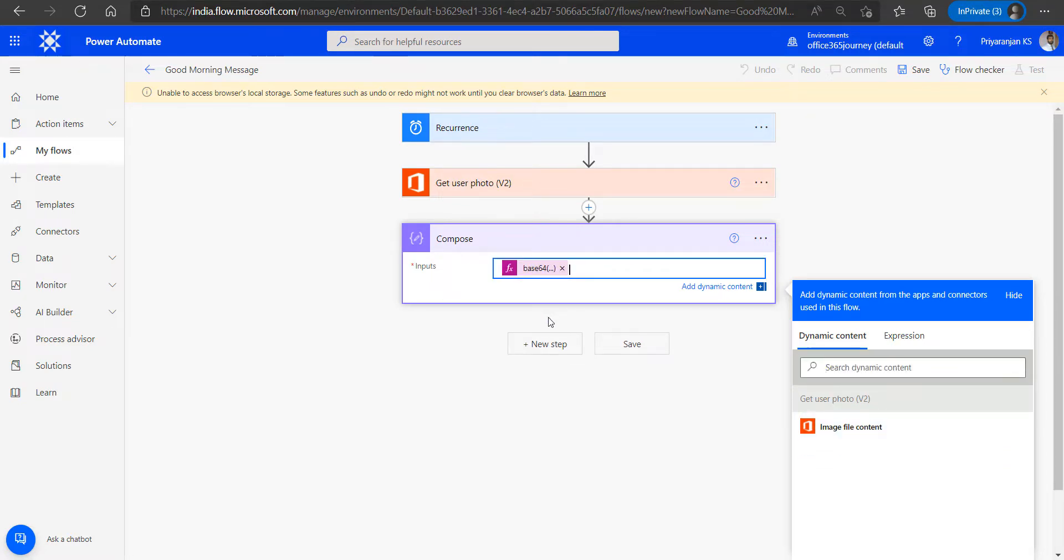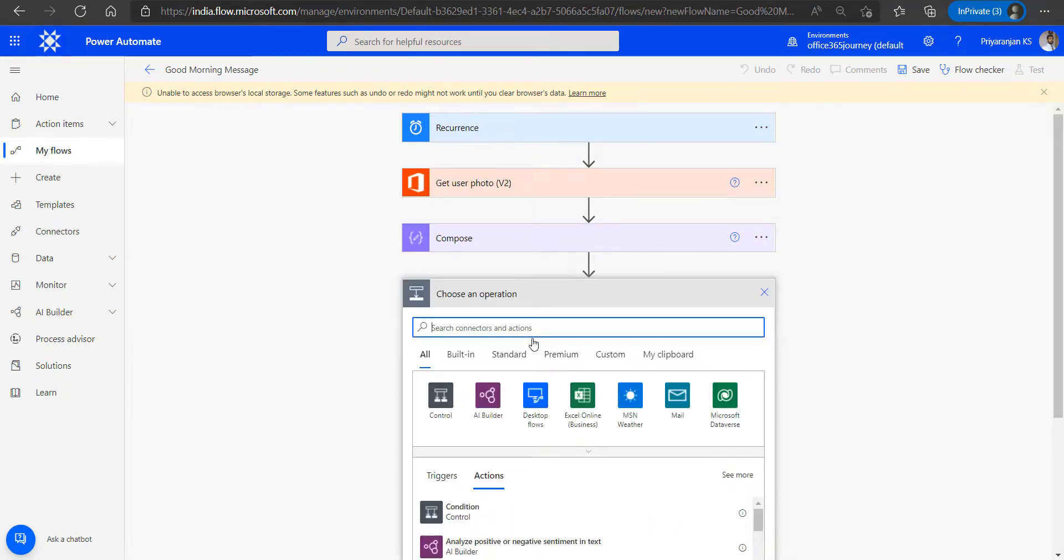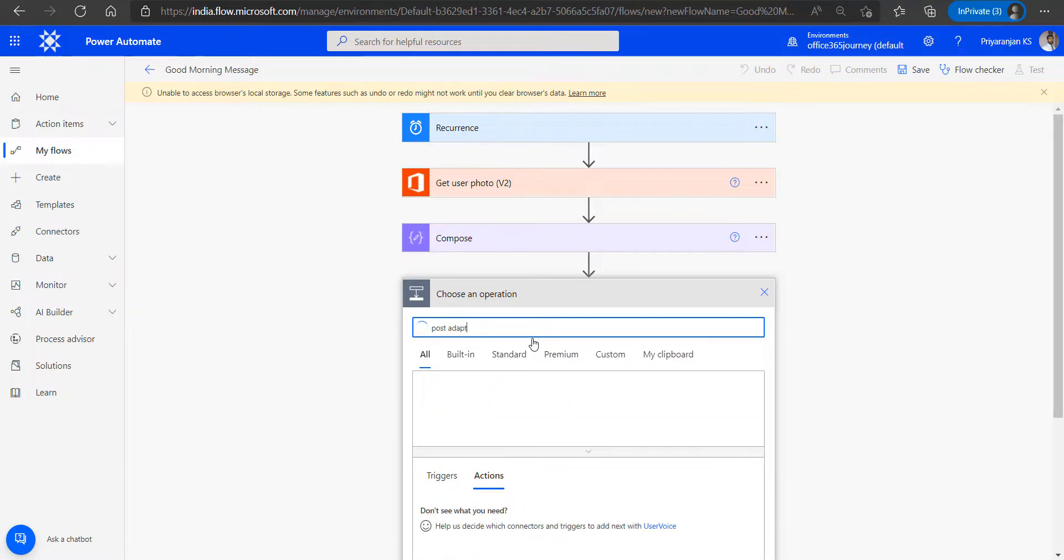Thus the compose action will output the Base64 formatted image content, which we can now use directly in the post adaptive card action.